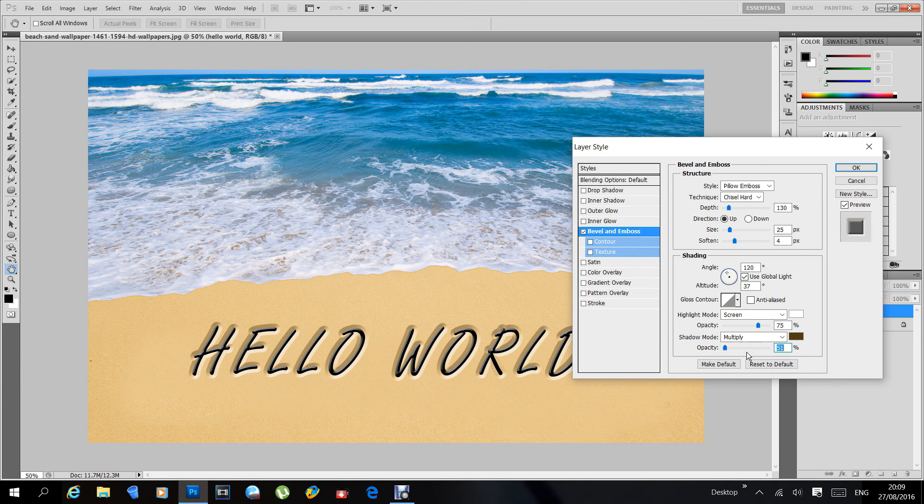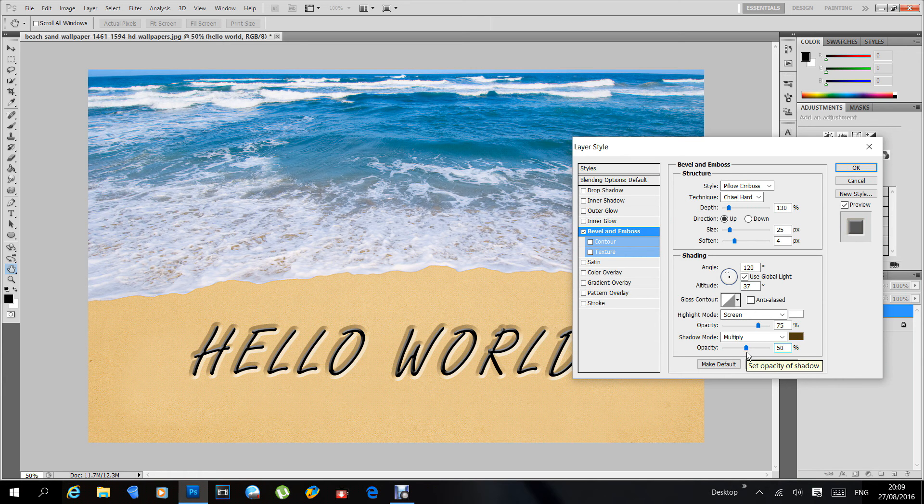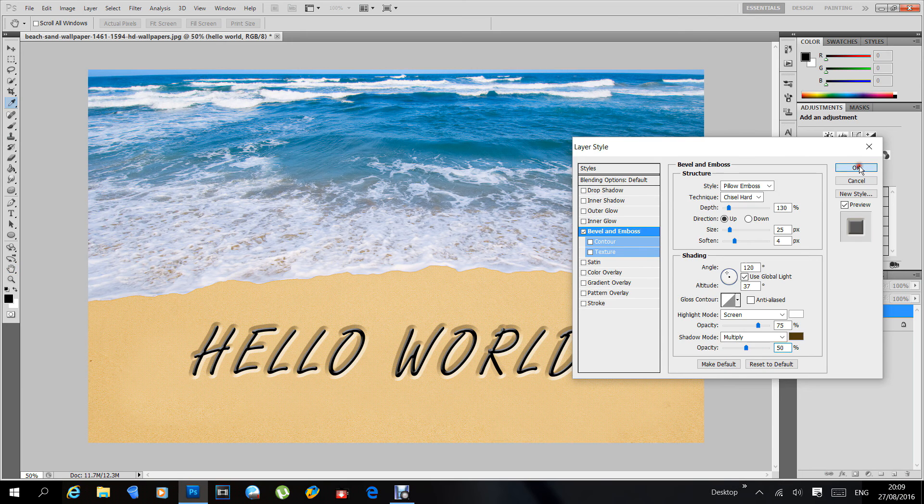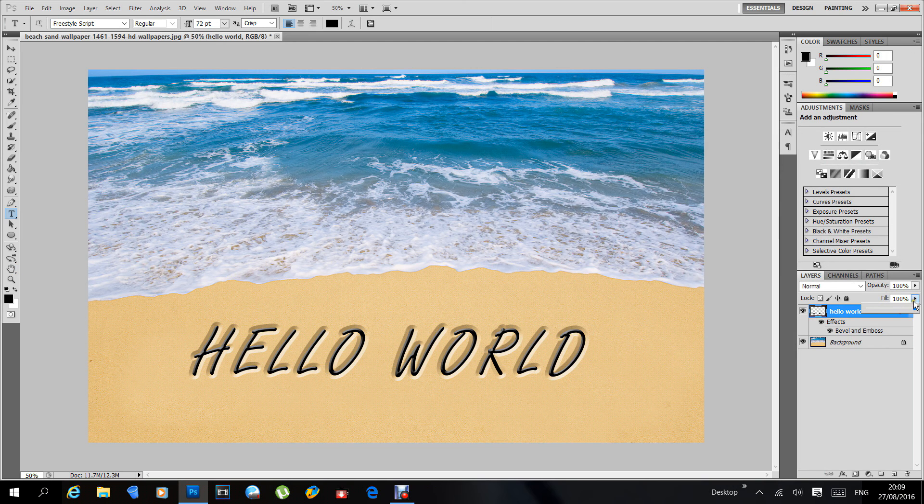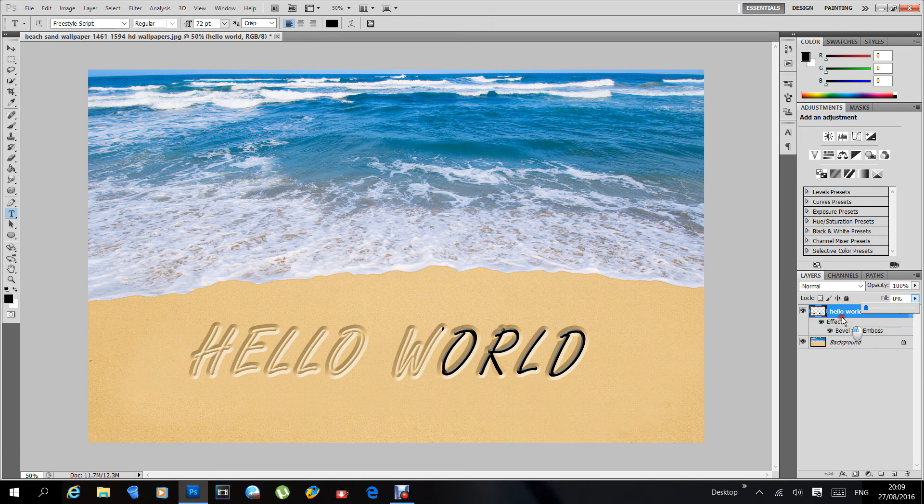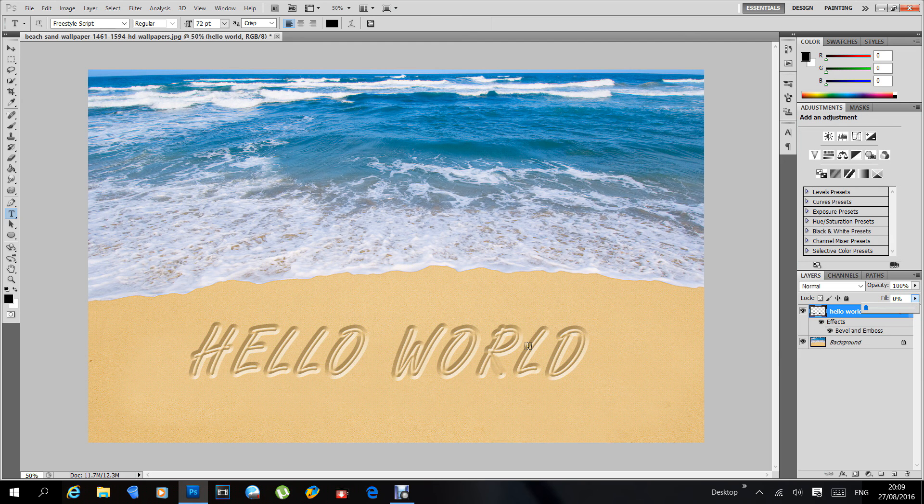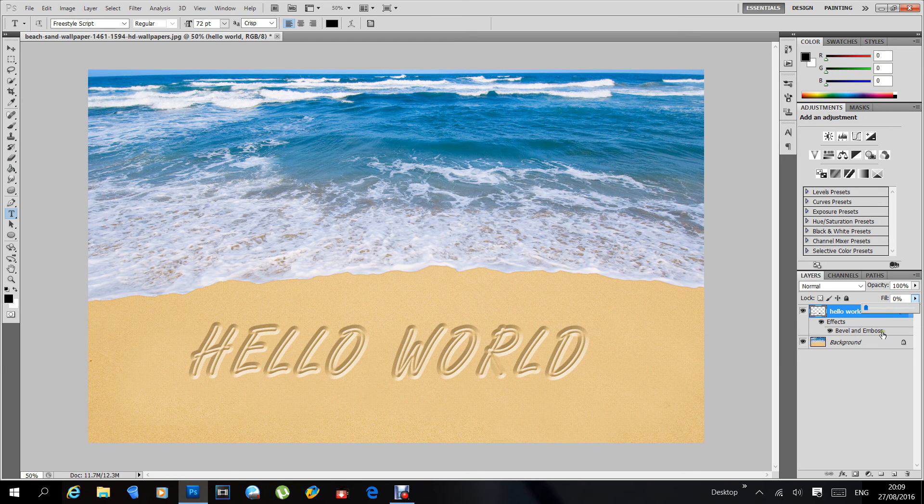When you're happy with it, which I am, go up and click OK. Now the fill, you need to drop that down right down to zero. Watch the black lines on your lettering - they've disappeared. Now you're left with nice text in the sand, but hang on, you've got all this stuff in the middle of the letters. You don't want that, so let's get rid of that.